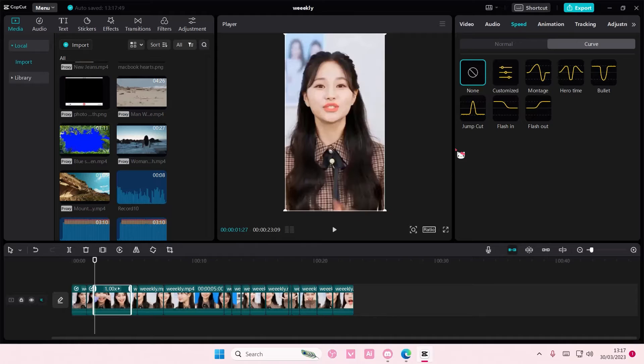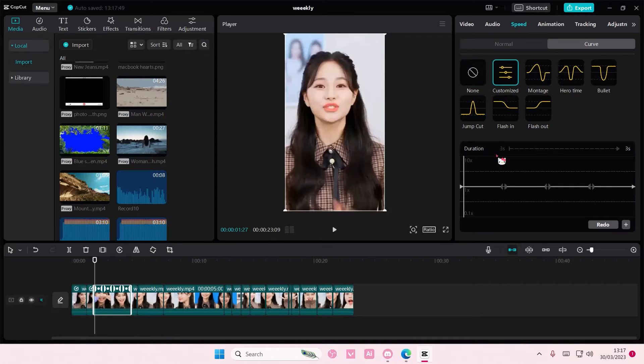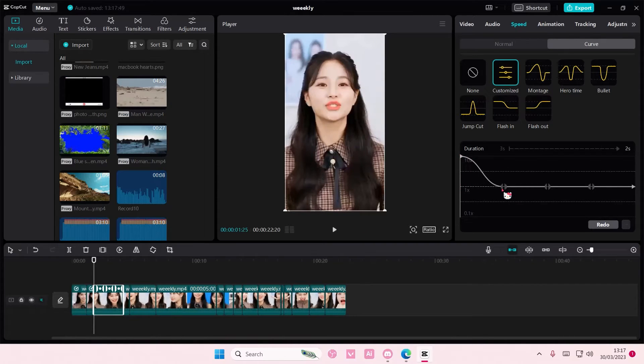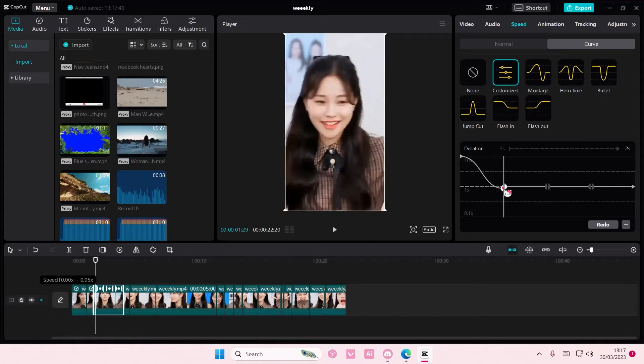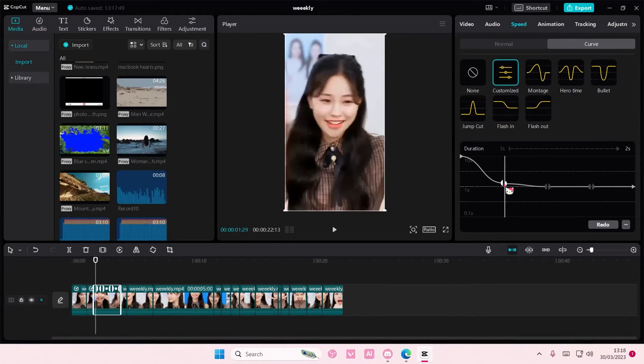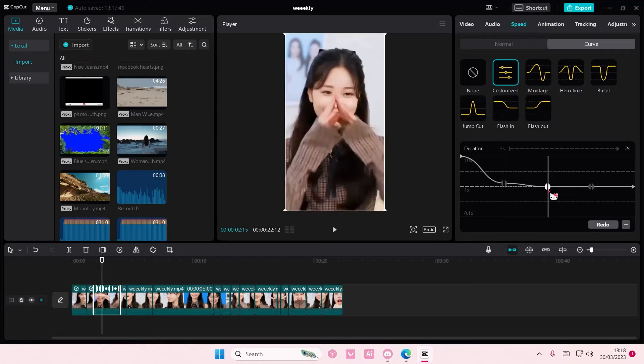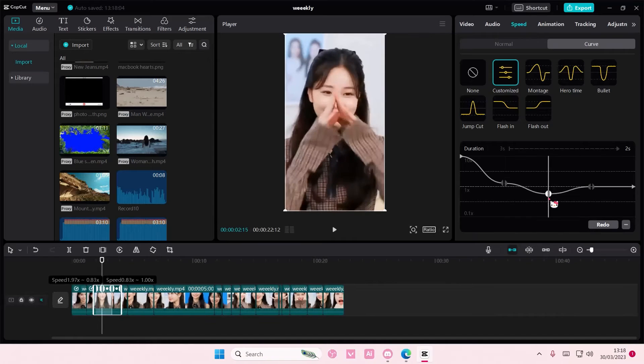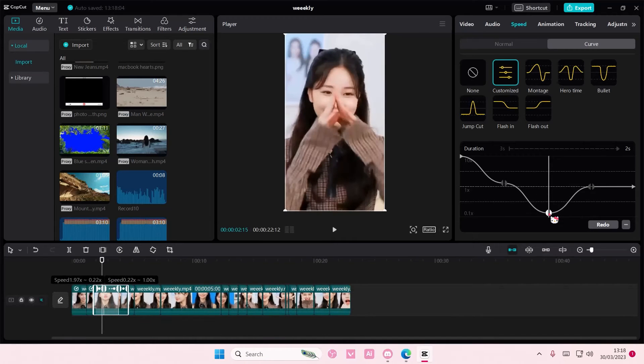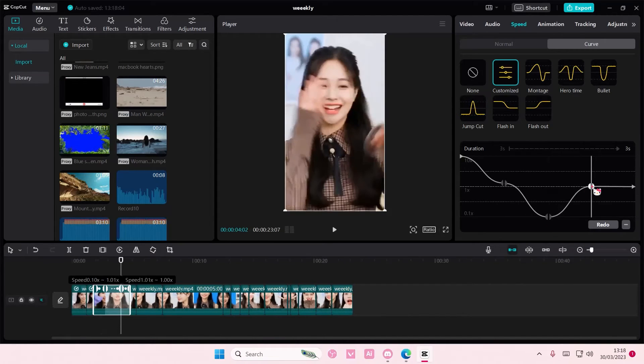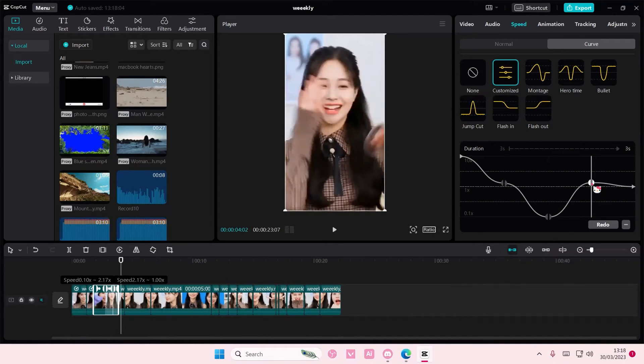And on the third video, you are going to again select Customized, move this to the very top, and then put this kind of up here, just a little bit though. And then put this one at the bottom, and again move this up a little bit.